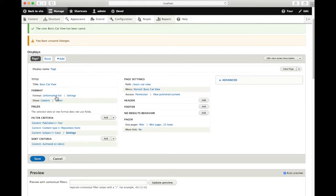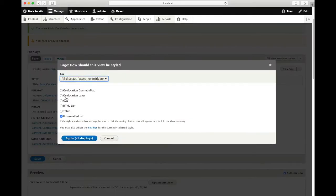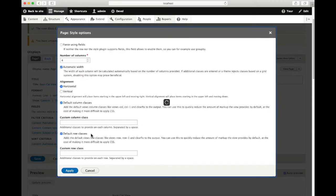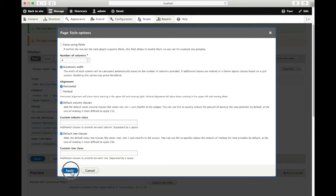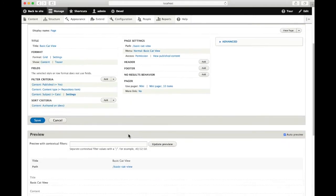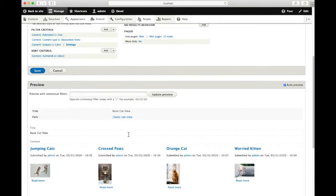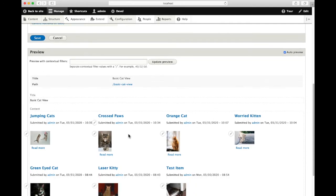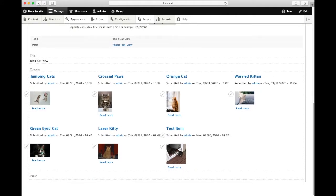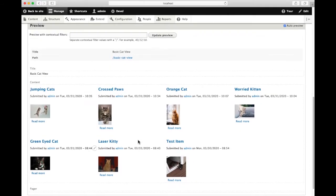We can change how those results are displayed by switching it from an unformatted list into a grid. We'll apply those changes and have a look at the preview of our results. So now we've gone from a long list to a grid view.